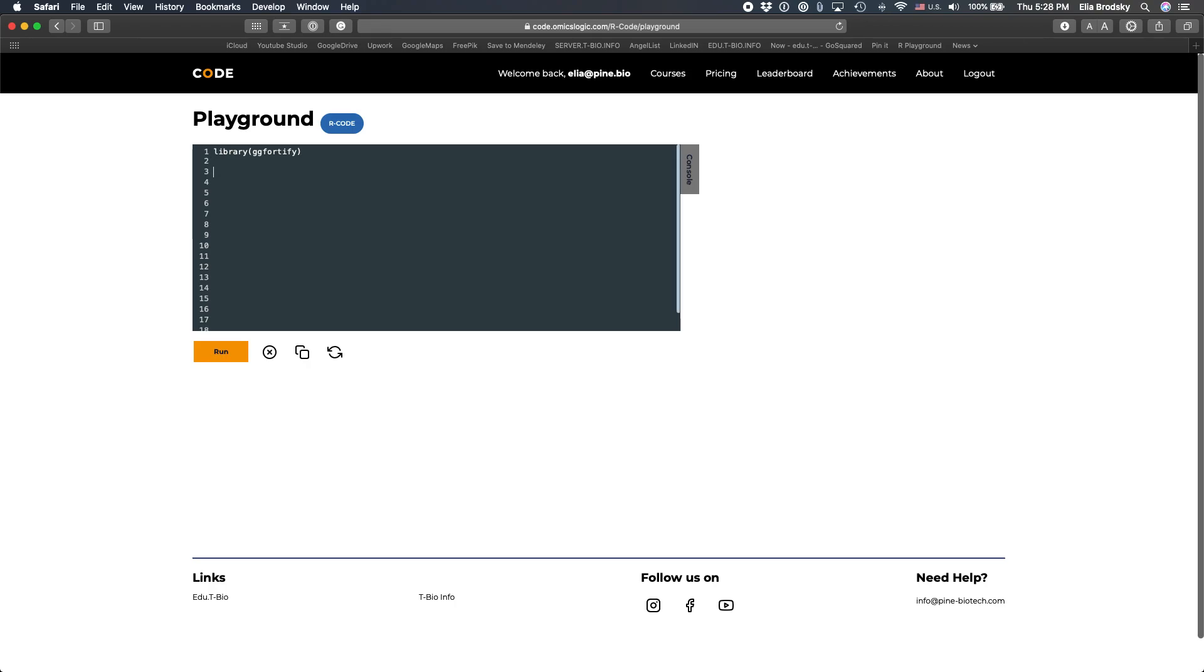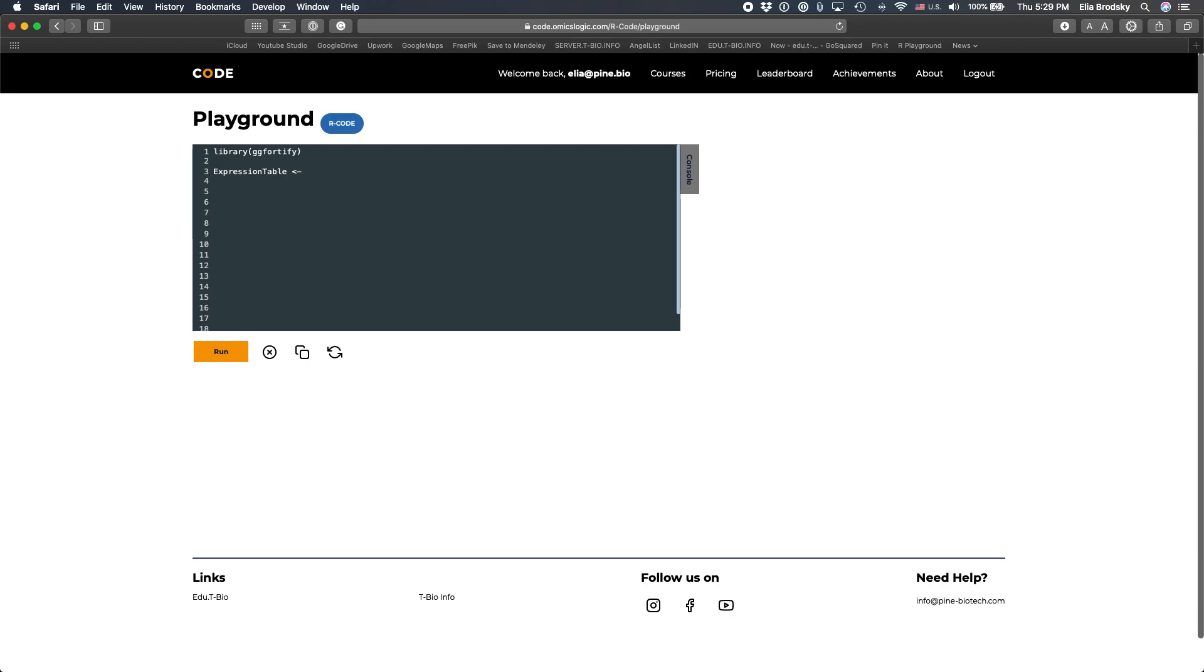The second thing we'll do is load our data. We'll call it expression table. Last time we took an expression table and transposed it. This time I've already prepared a transposed table. The problem is that whenever you do the transposition here, you lose one of the key items in the table, which is one of the column names. So saving that file correctly, separately, is going to be very useful.